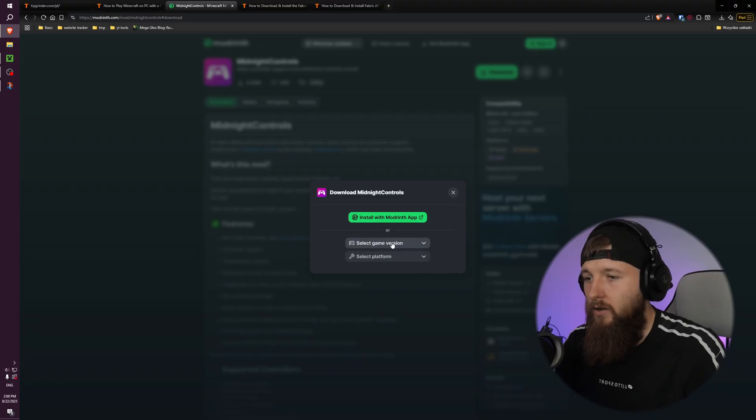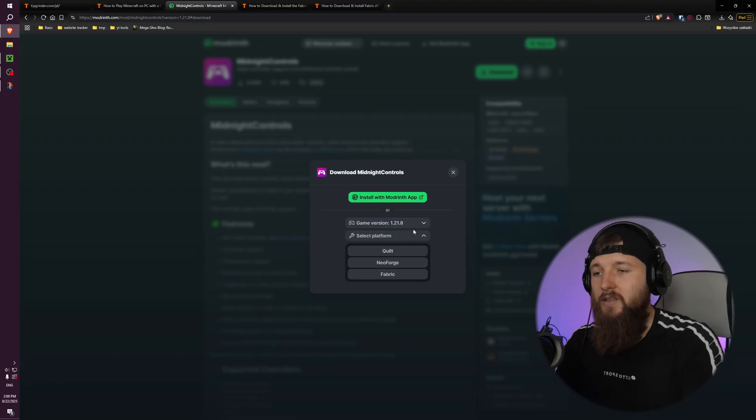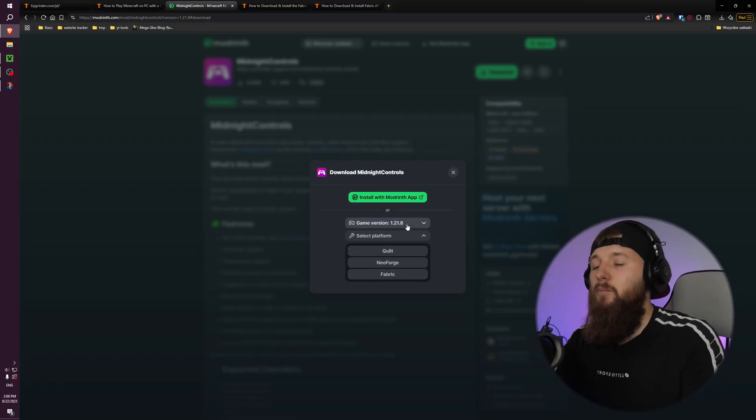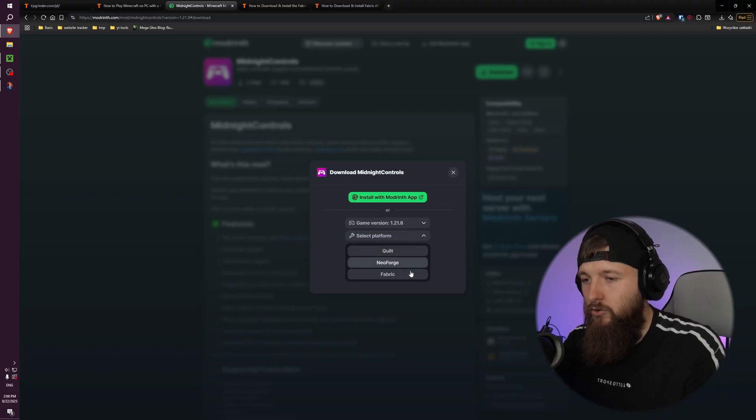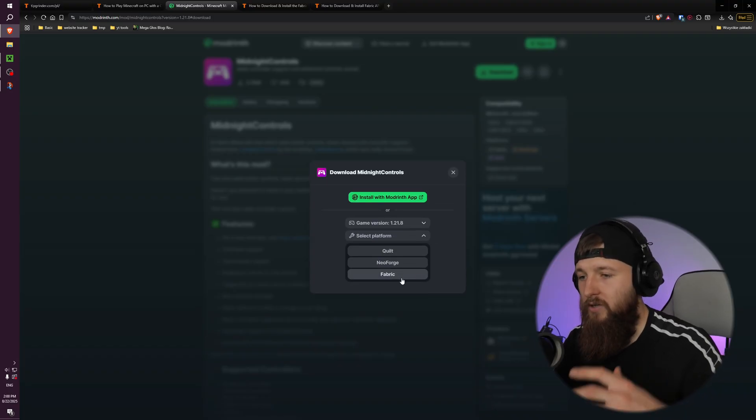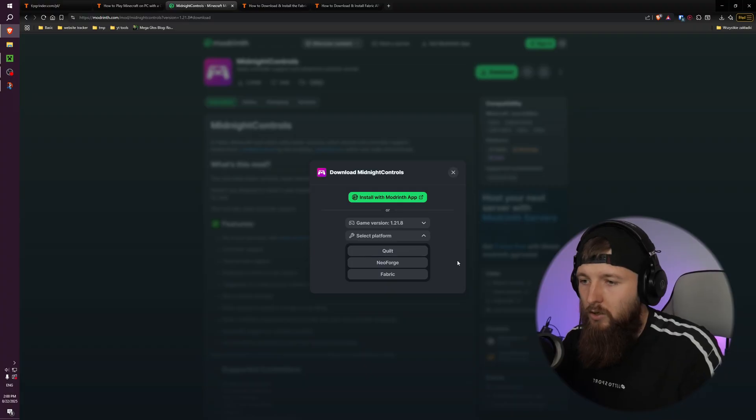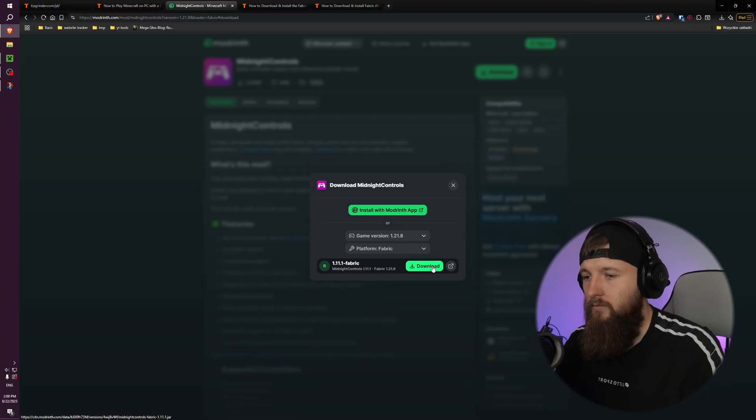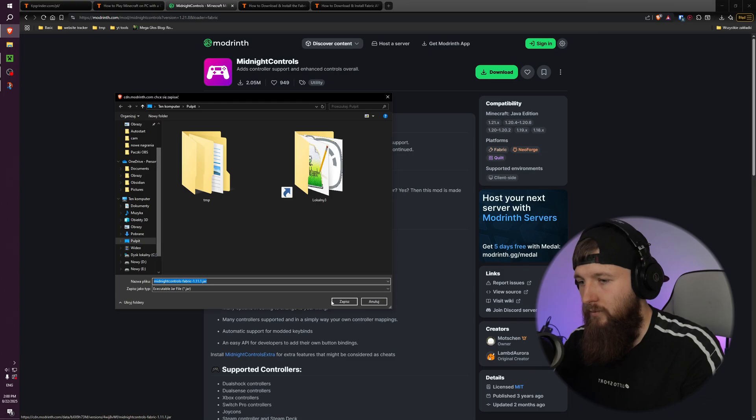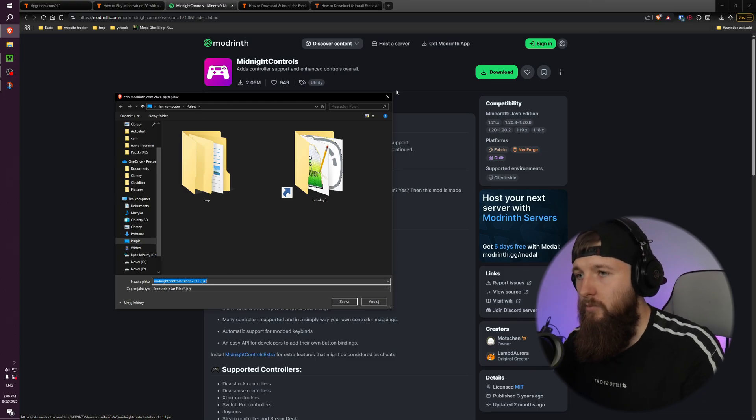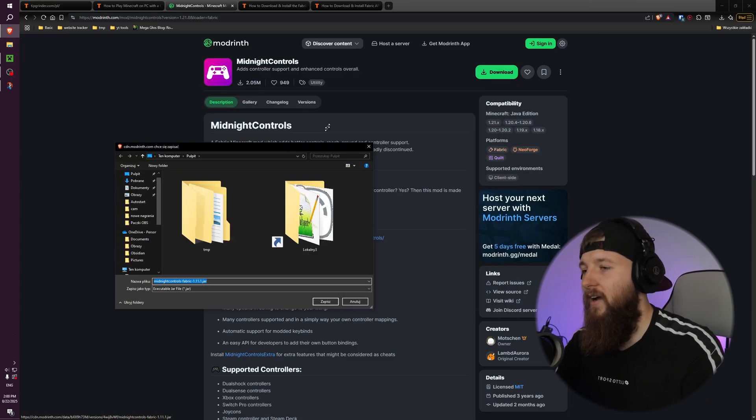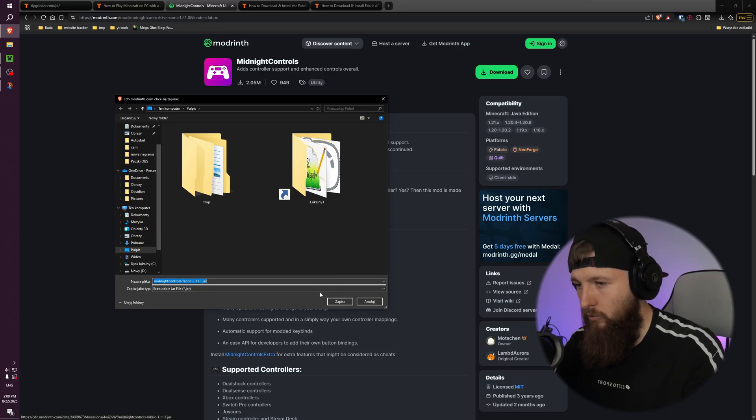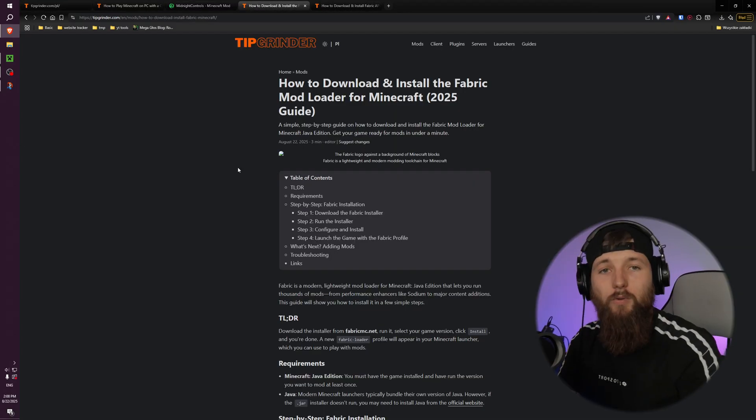I'm downloading it from Modrinth. You can select the game version. For me it's 1.21.8 and you can choose the loader. We are using Fabric today, but you can choose other things too. Yeah, and I can download it. I'm selecting desktop because we need quick access to this, so yeah, desktop is a good place.